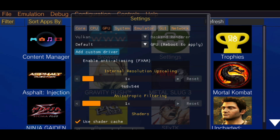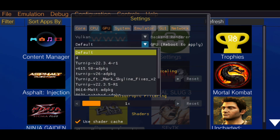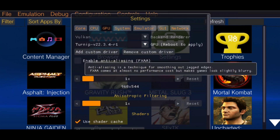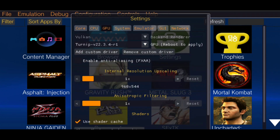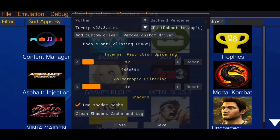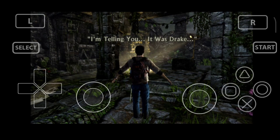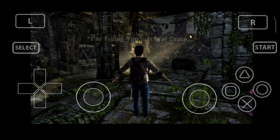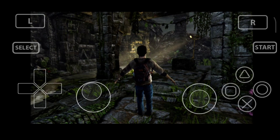After that, click on the drop-down menu above the Add Custom Drivers option — you will find the newly installed GPU drivers. Select that and save the settings. When you run the game, you will see a funny glitch where Drake shows his T-pose.